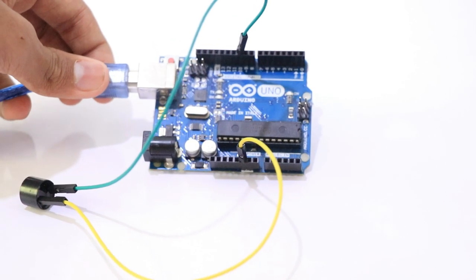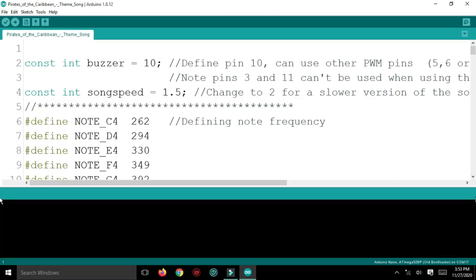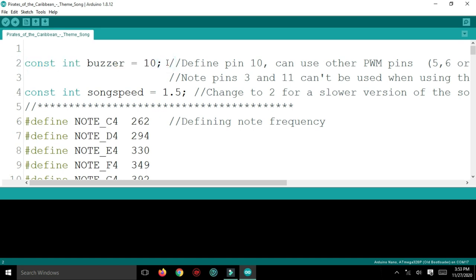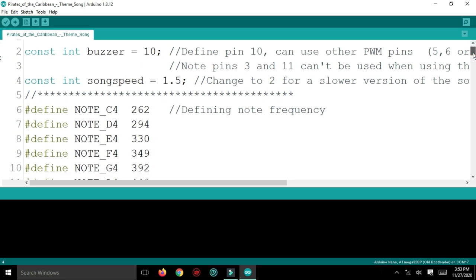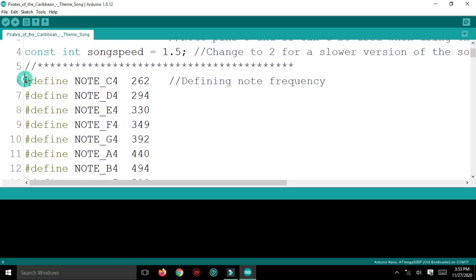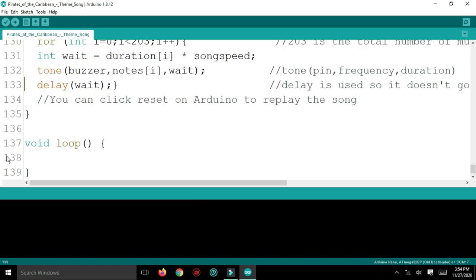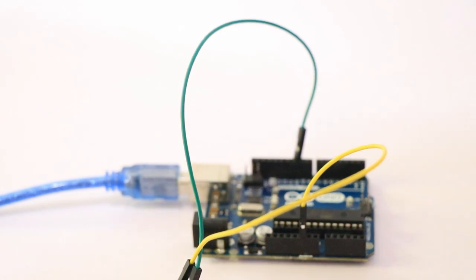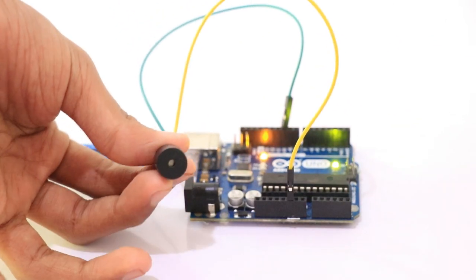That's how we use it to code. The code for Pirates of the Caribbean is 10. I will show you how to use the song speed, how to define the note, and how to upload this code.